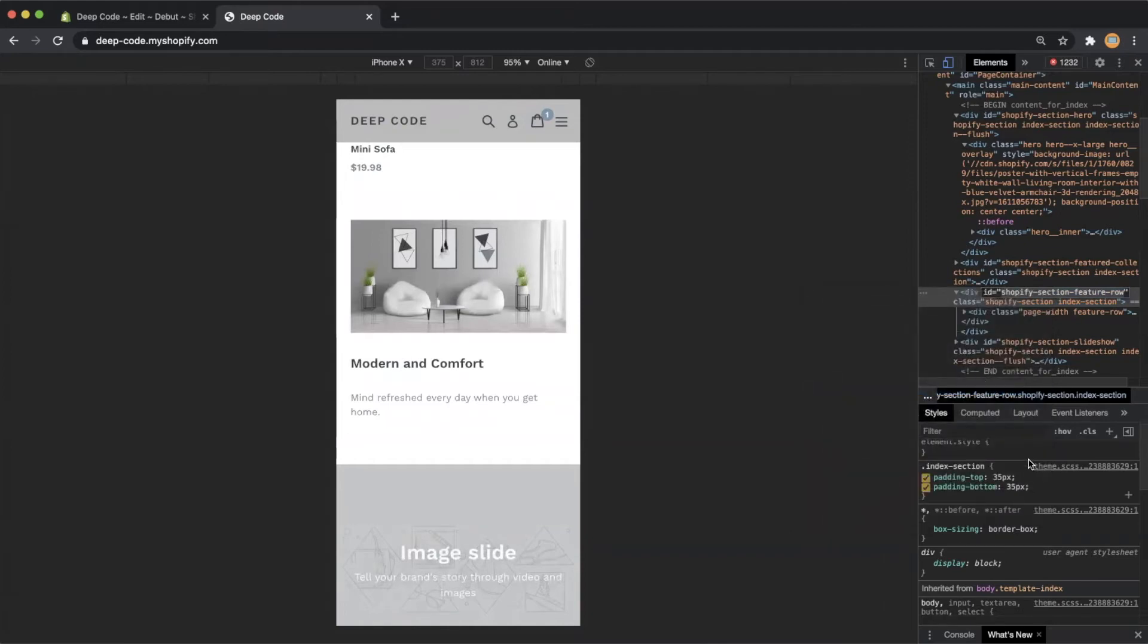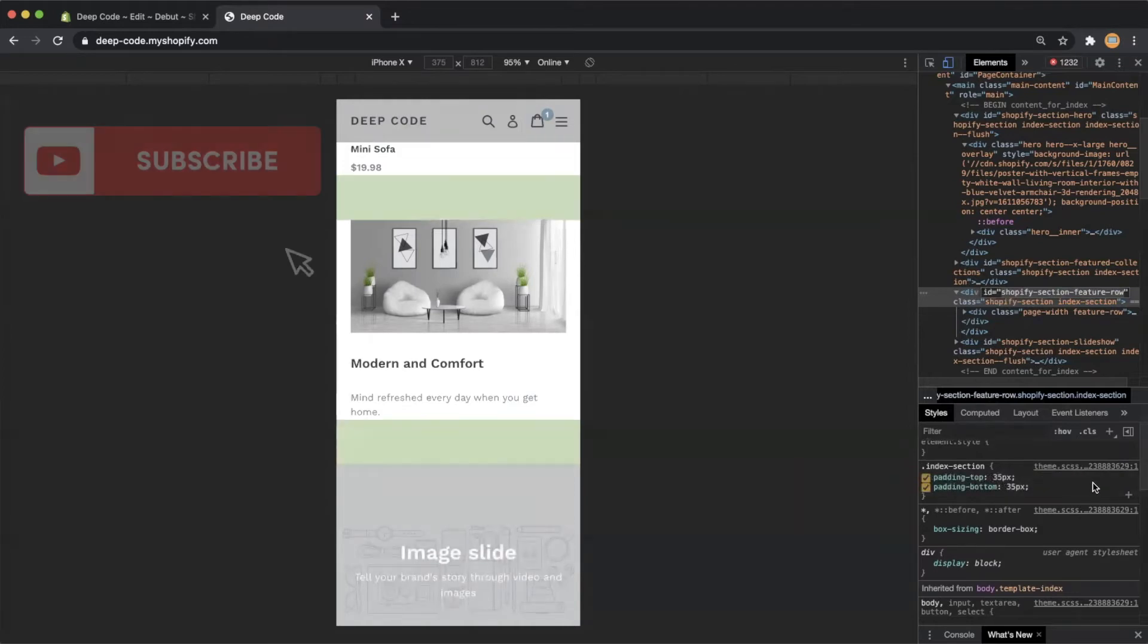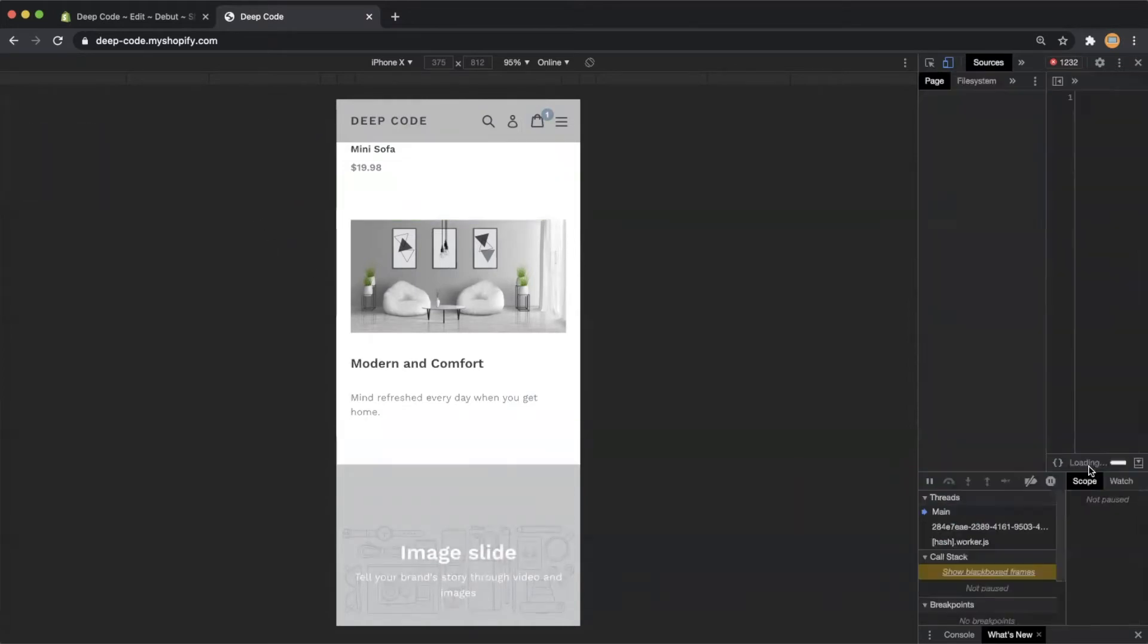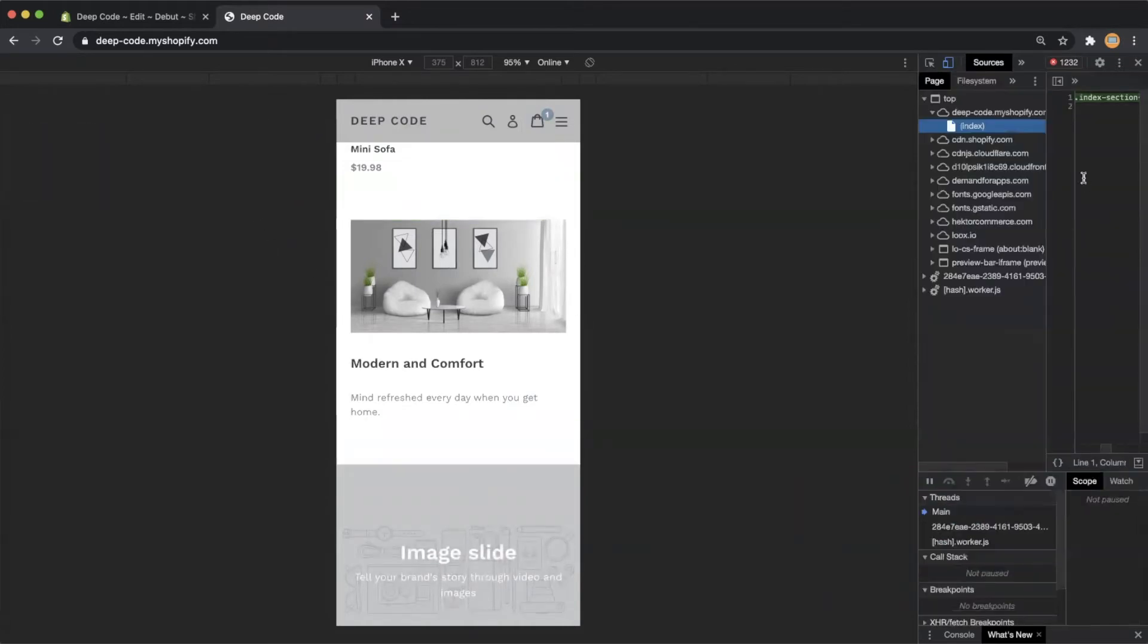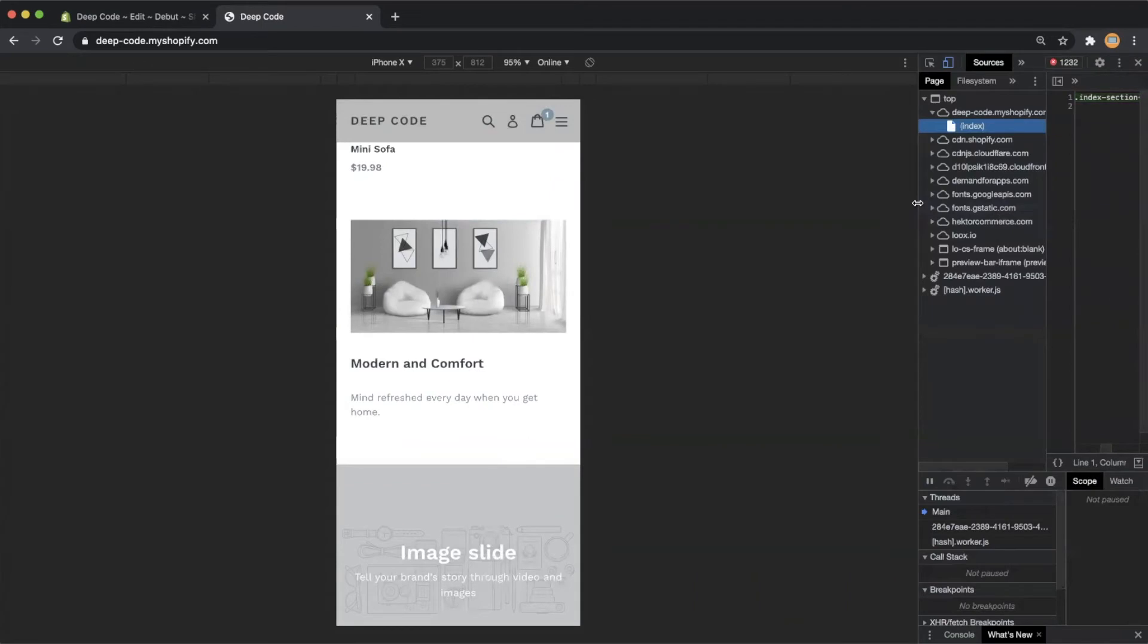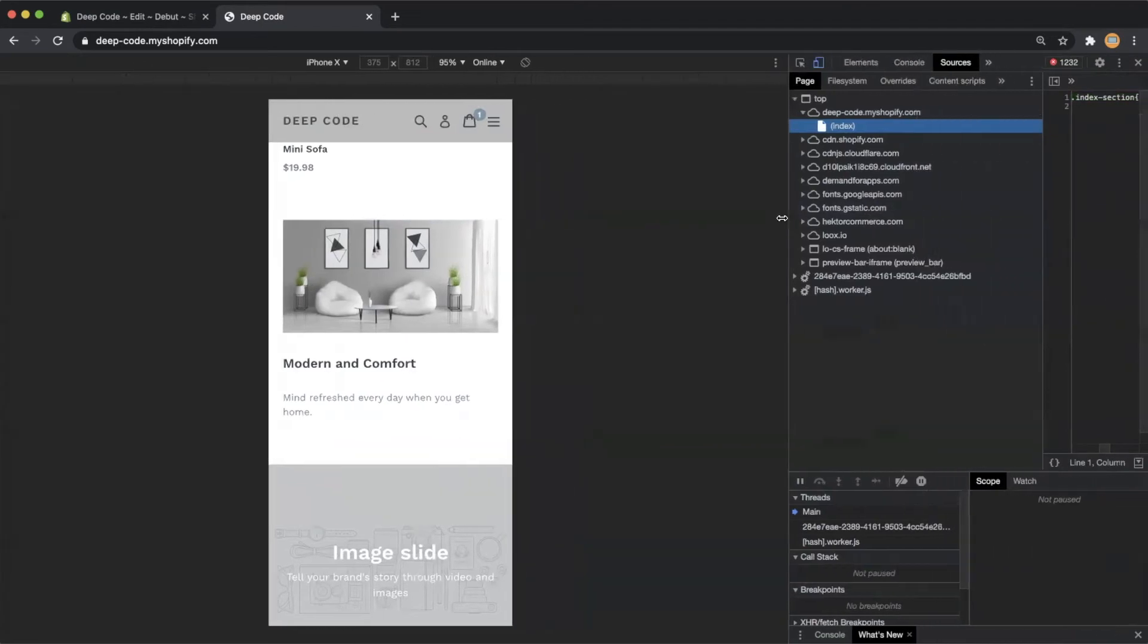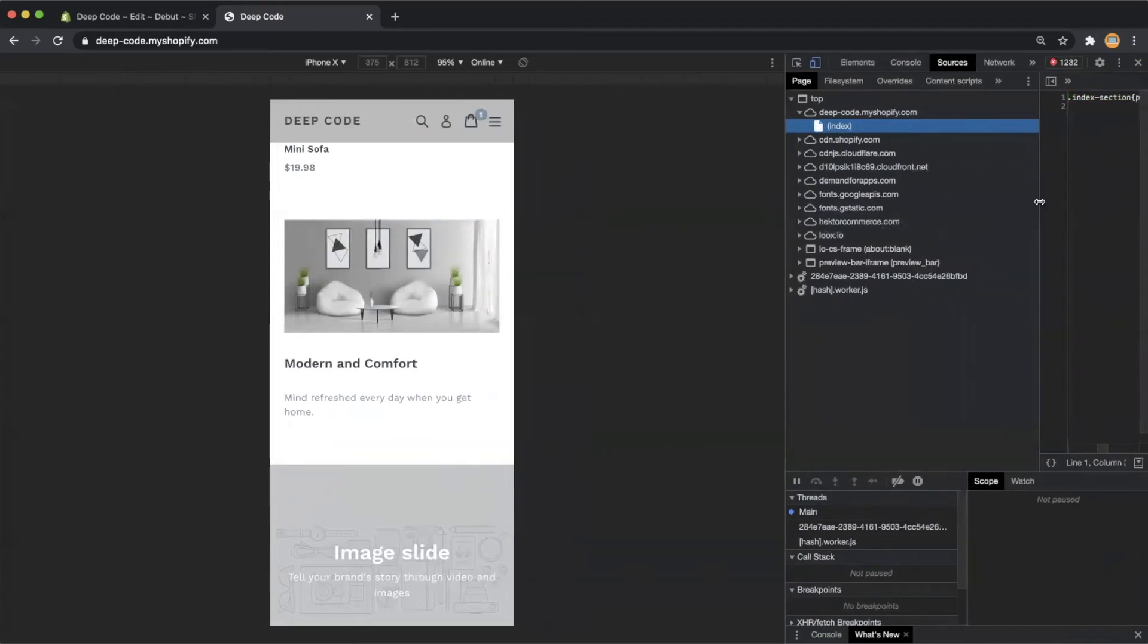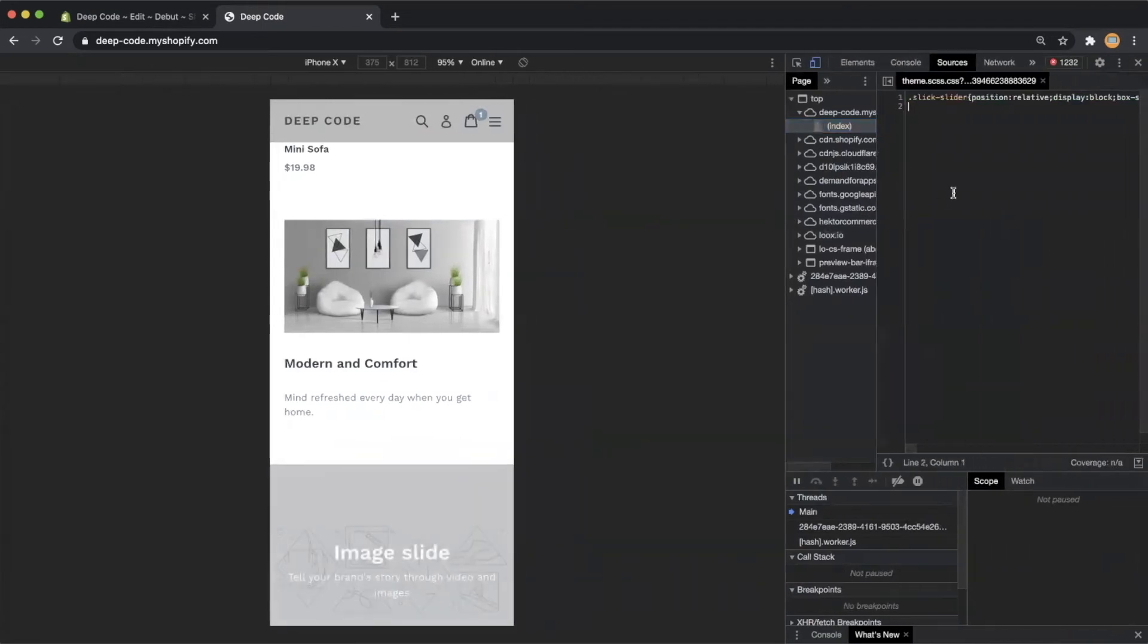Then let's click the theme.scss link on right side of the CSS rules in the HTML inspector. It will bring us to the source code of all the CSS used for our Shopify store.